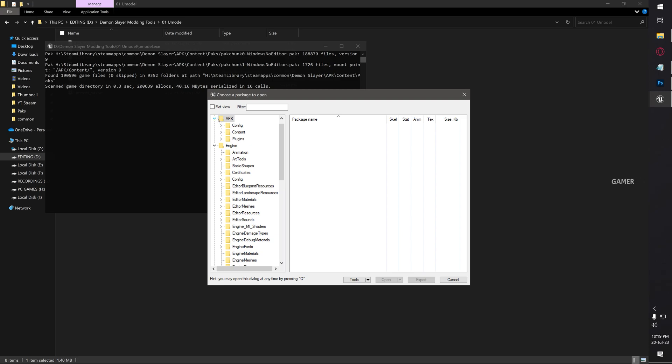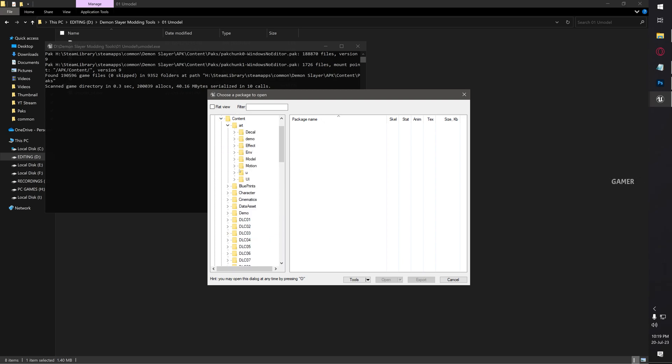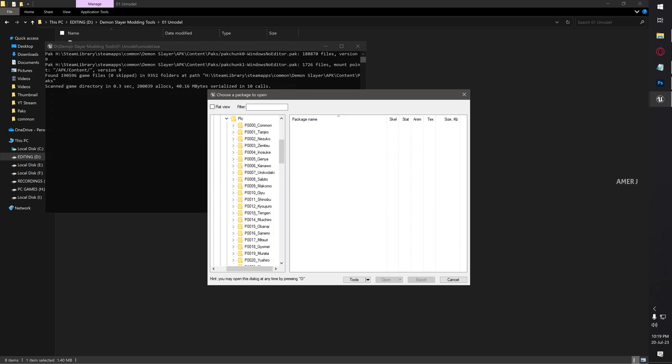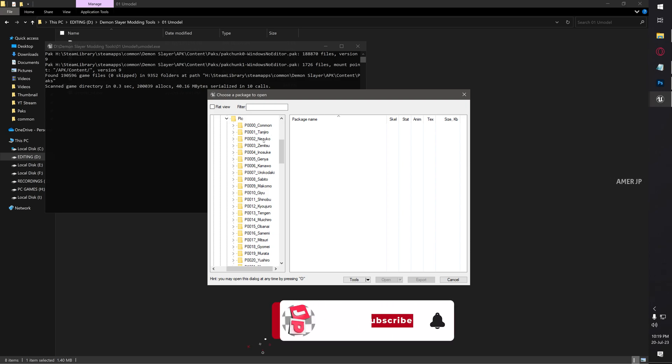First, expand APK, then Content, then Art, then Unity. Expand Model, then PLC. Here you can see the files. These are each and every character which starts with P001 - Tanjiro and Nezuko, Zenitsu, and so on.